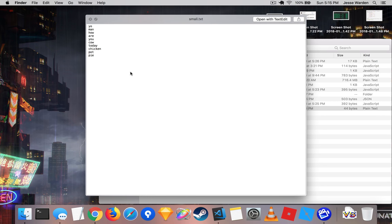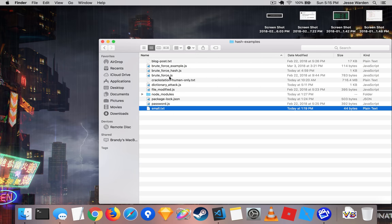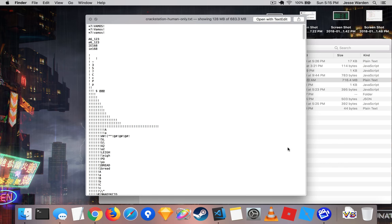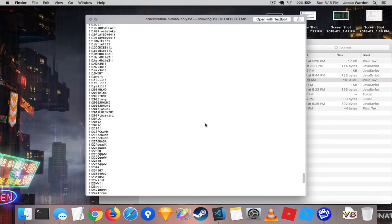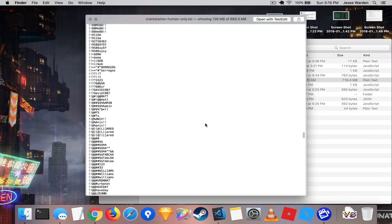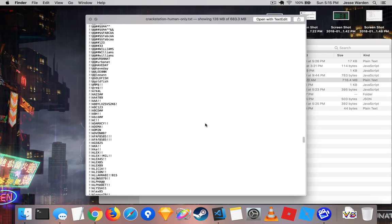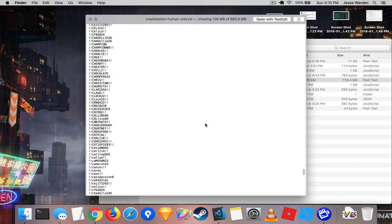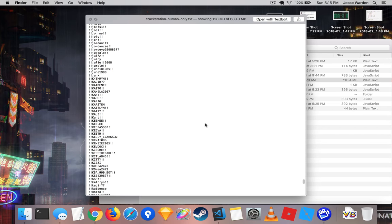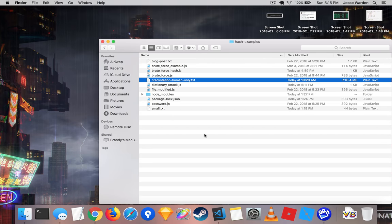And these are words that people commonly use. So rather than saying AAA1, you're going to use passwords that people normally use. In my case, cow, today, chicken, et cetera. But you can also get this big one from Crack Station that has human-only. And these are words that people would normally use, like their favorite teams, pets, video games, things like that, with symbols attached to them, and every combination thereof, including numbers and letters.